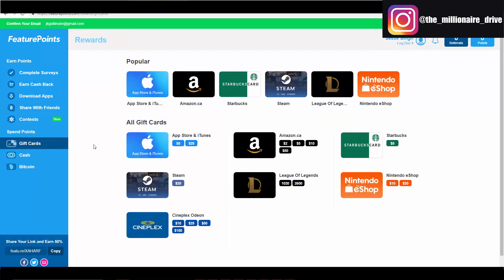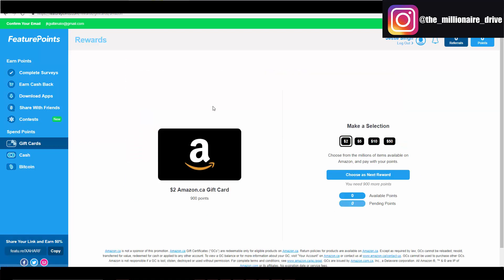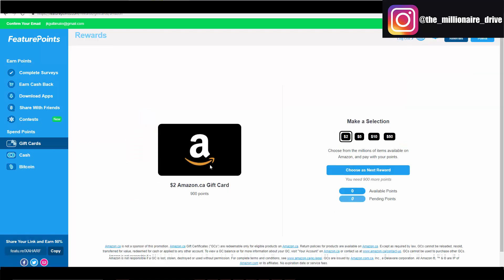So gift cards, here we go. Let's say you download a bunch of apps and you have thousands of points now. What you can do with them, you can use them towards Cineplex, Apple Store, iTunes, Amazon, Starbucks, League of Legends for video game person, Nintendo eShop. Personally I would just do Amazon because it's awesome.